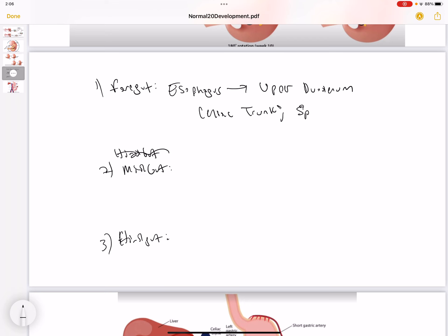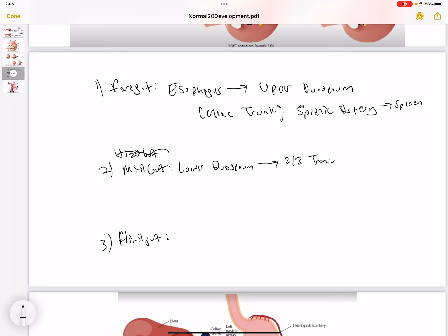Coming off the celiac trunk is the splenic artery, which supplies the spleen. The venous drainage of the spleen is through the splenic vein, which uses the portal circulation, not the caval circulation. The midgut extends from the lower duodenum all the way to the proximal two-thirds of the transverse colon, and also includes the ascending colon. The midgut is supplied by the superior mesenteric artery.